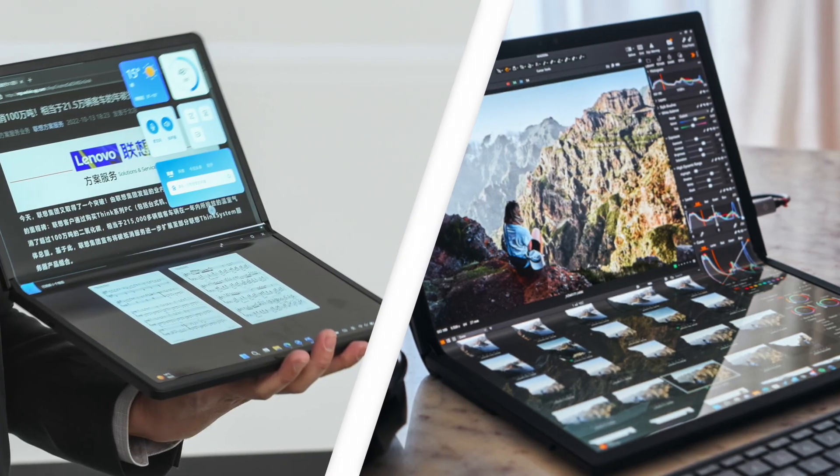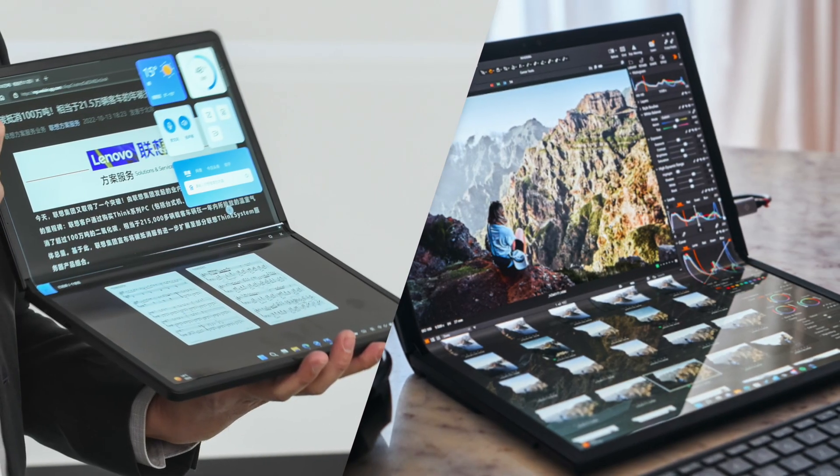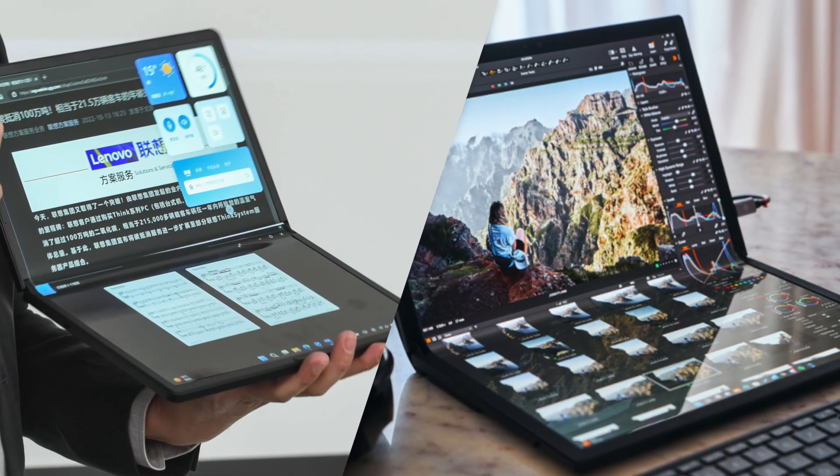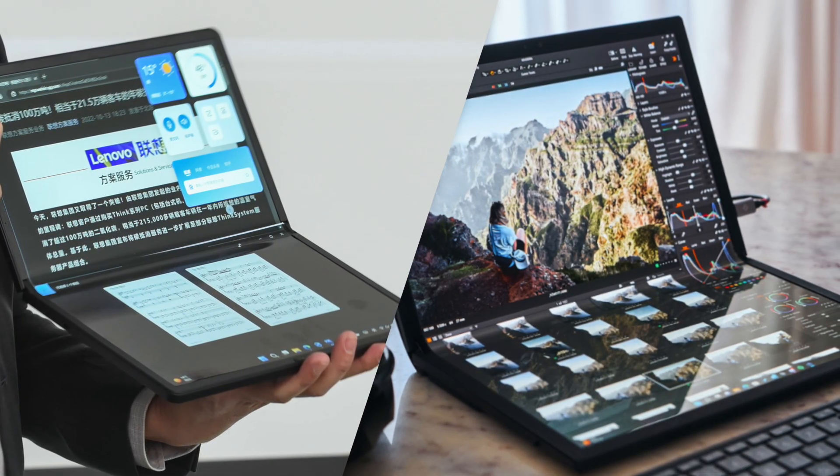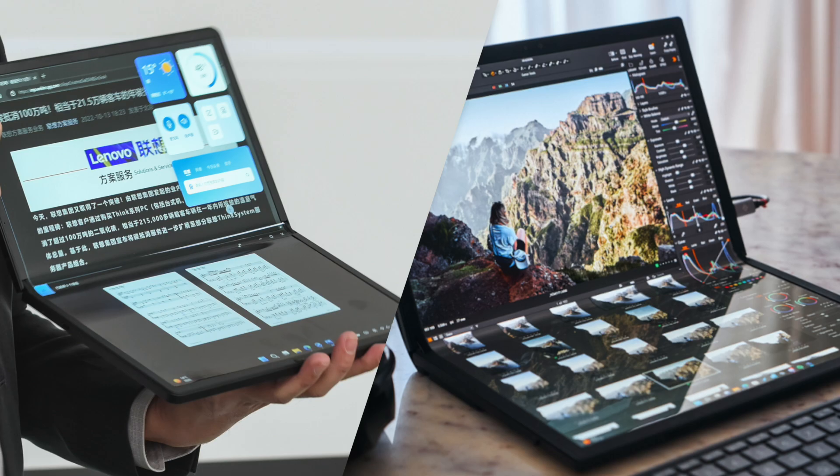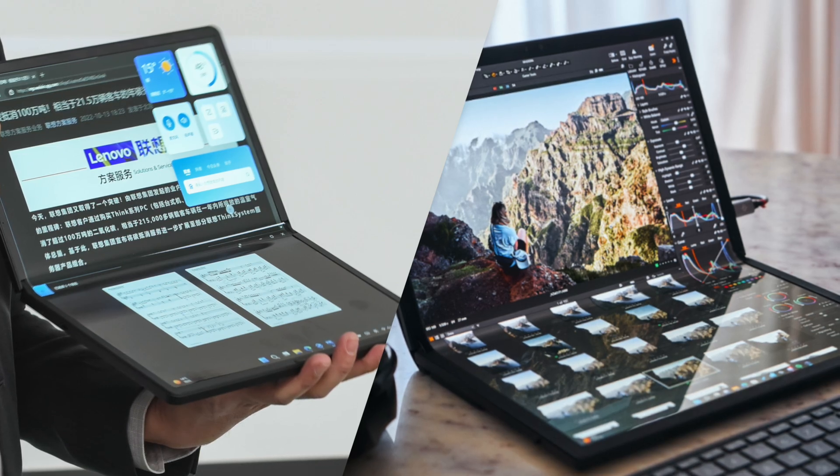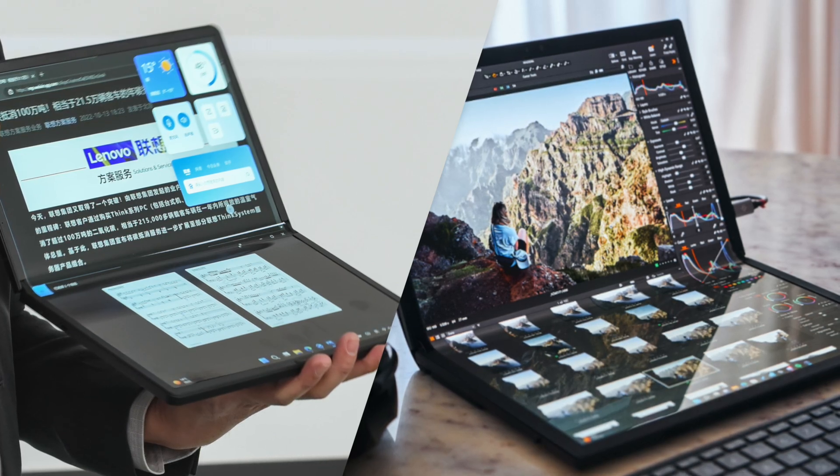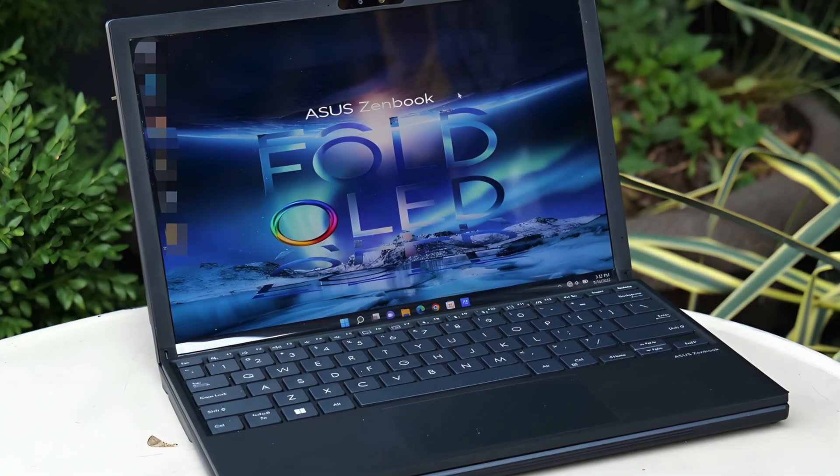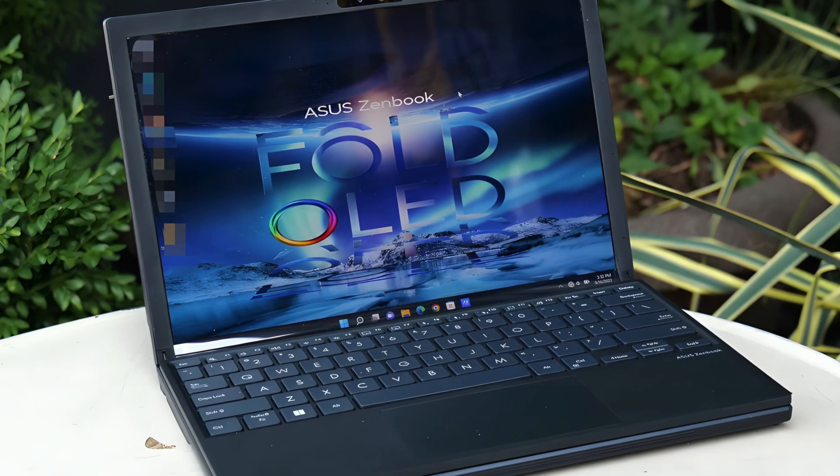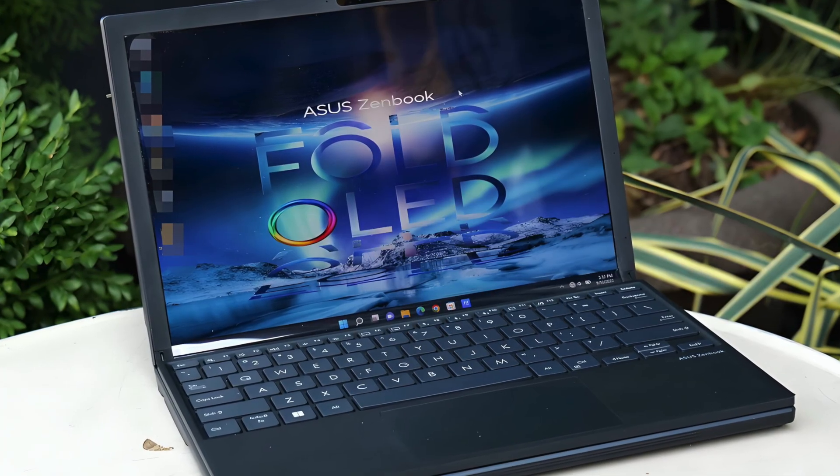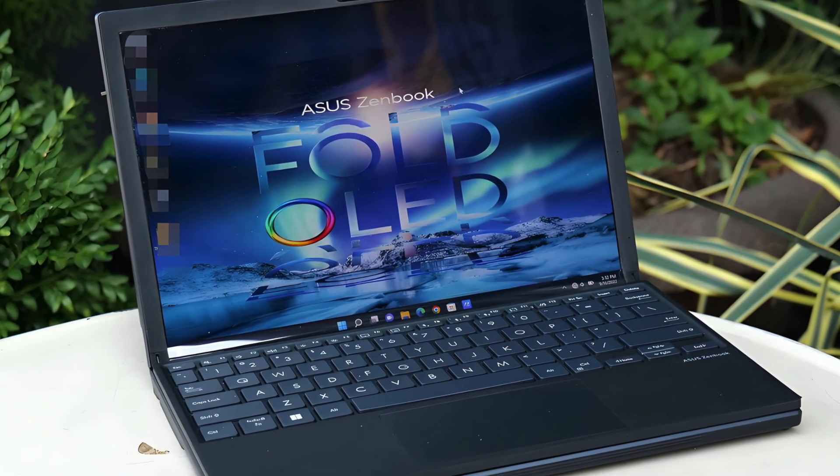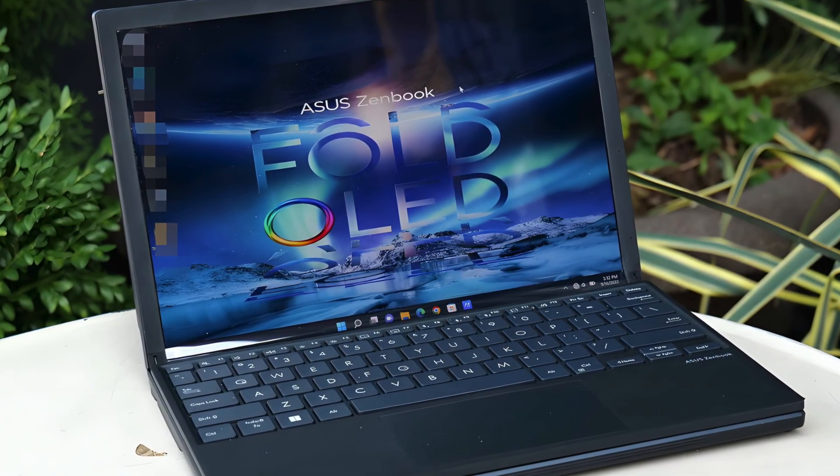Now consider the competition. Foldable laptops have existed before. Lenovo's ThinkPad X1 Fold, Asus's ZenBook Fold, and Microsoft's now-abandoned Surface Neo all tried. But they struggled with battery life, glitchy software, clunky hinges, and steep prices.